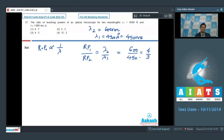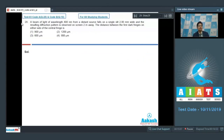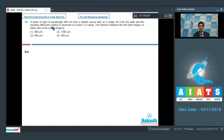Therefore, the correct answer for this particular question should be option number 3. Now let us proceed to question number 28. Question number 28 says that a beam of light of wavelength 400 nanometers from a distant source falls on a single slit 2 millimeters wide, and the resulting diffraction pattern is observed on a screen 2 meters away. The distance between the first dark fringe on either side of the central fringe is.